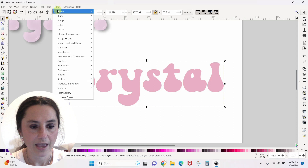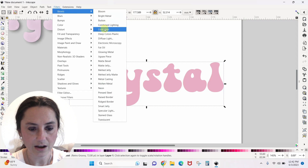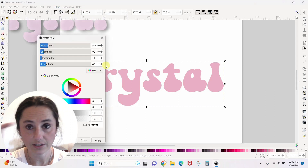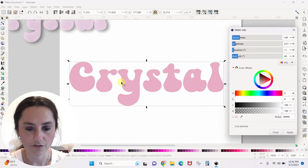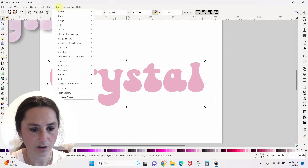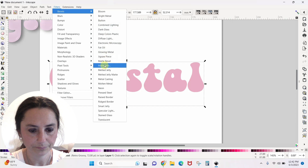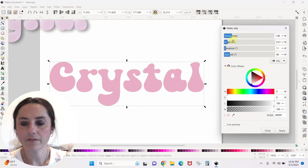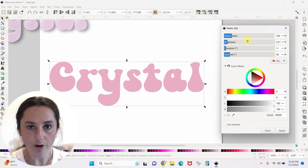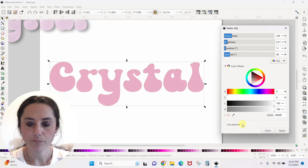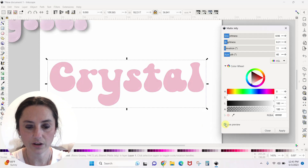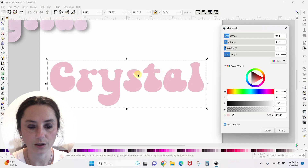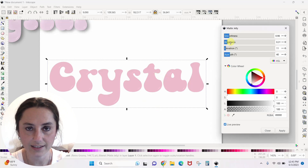All we did was type out a word. Now come to Filters > Bevels and scroll down to Matte Jelly. It's going to pull up a little box — you can drag it so it's not covering your design. It will have some preset numbers; don't worry about that. The important thing is you need to hit Live Preview. If you don't, you can change settings all you want and you won't see anything happen. Once you hit Live Preview, it already puts a little bit of the glossy effect in.